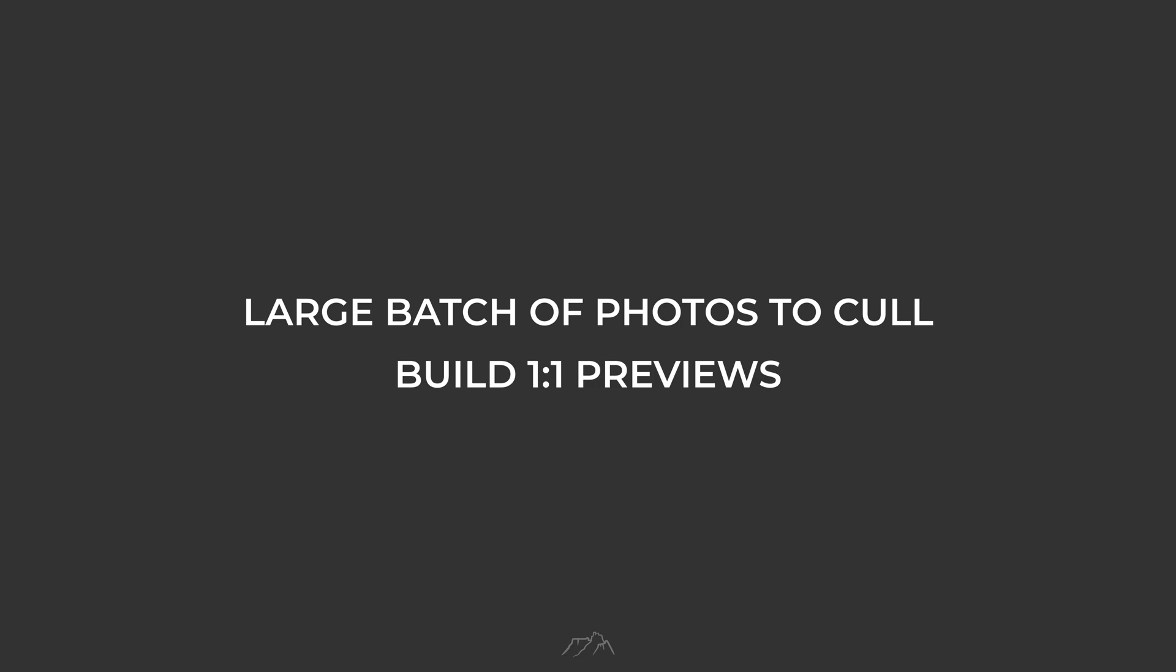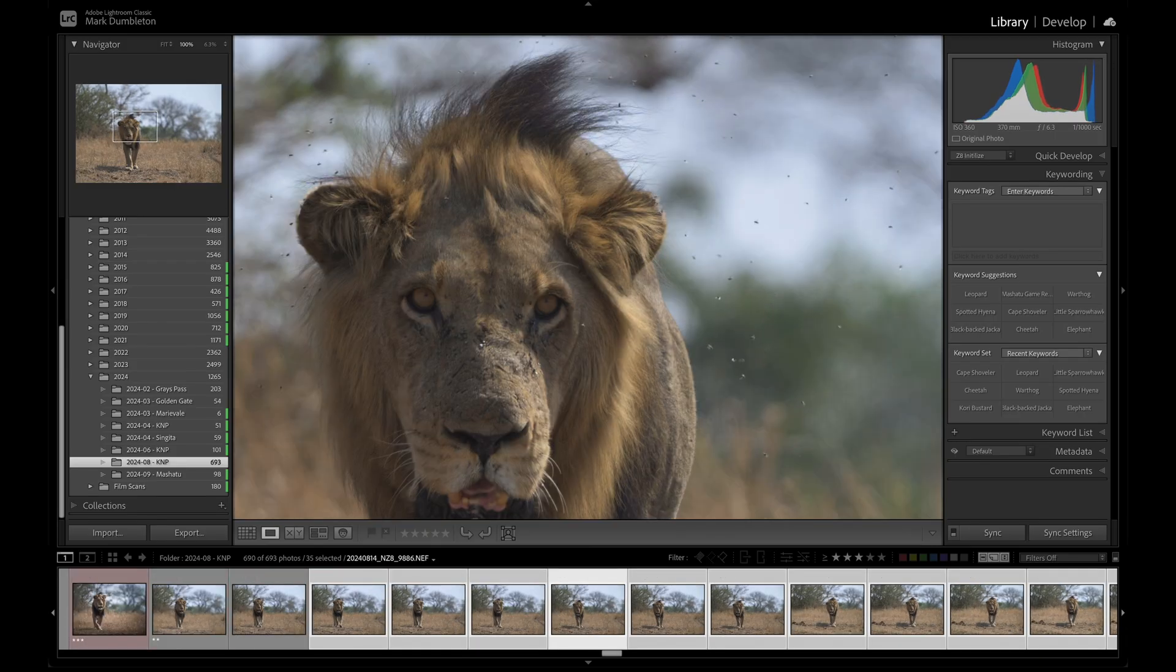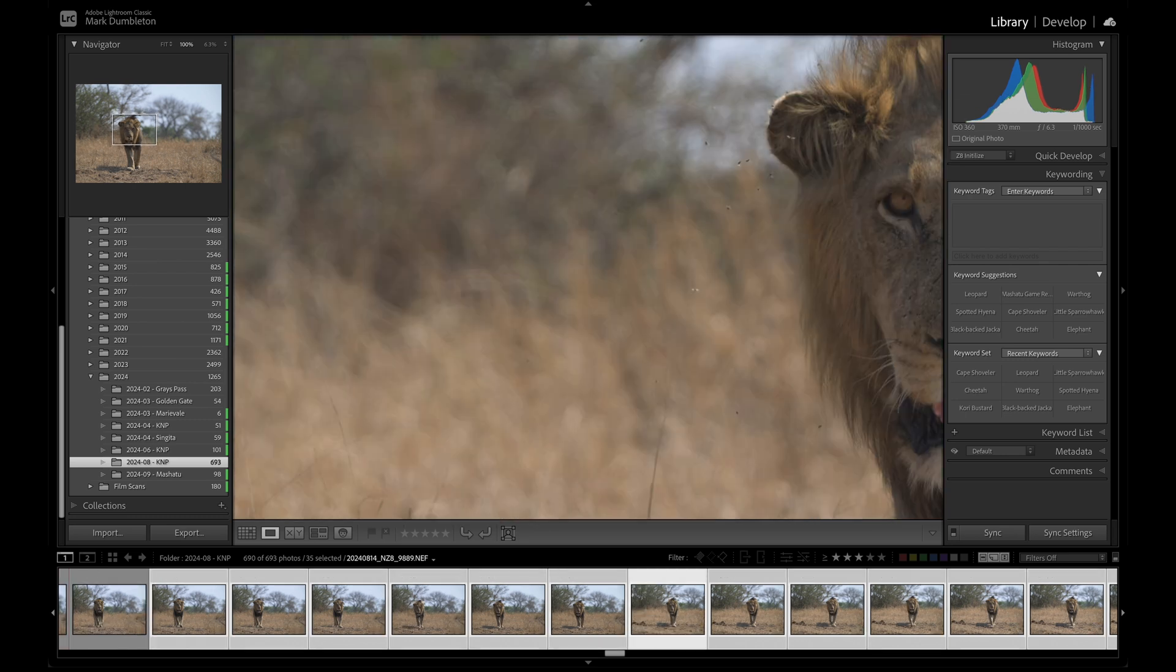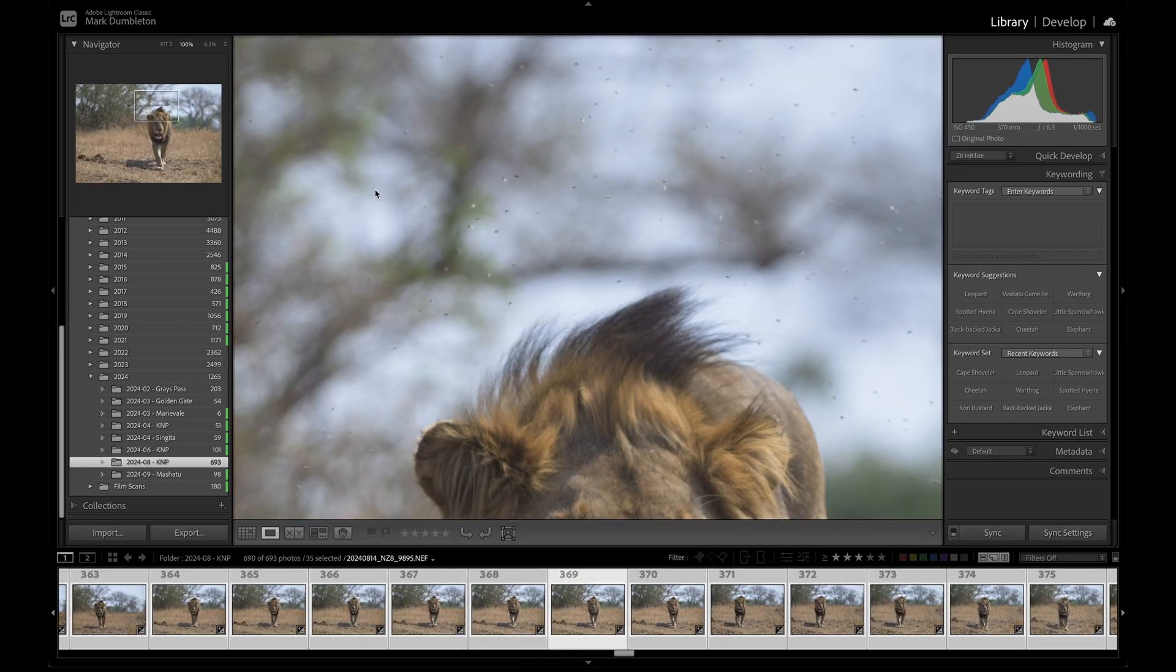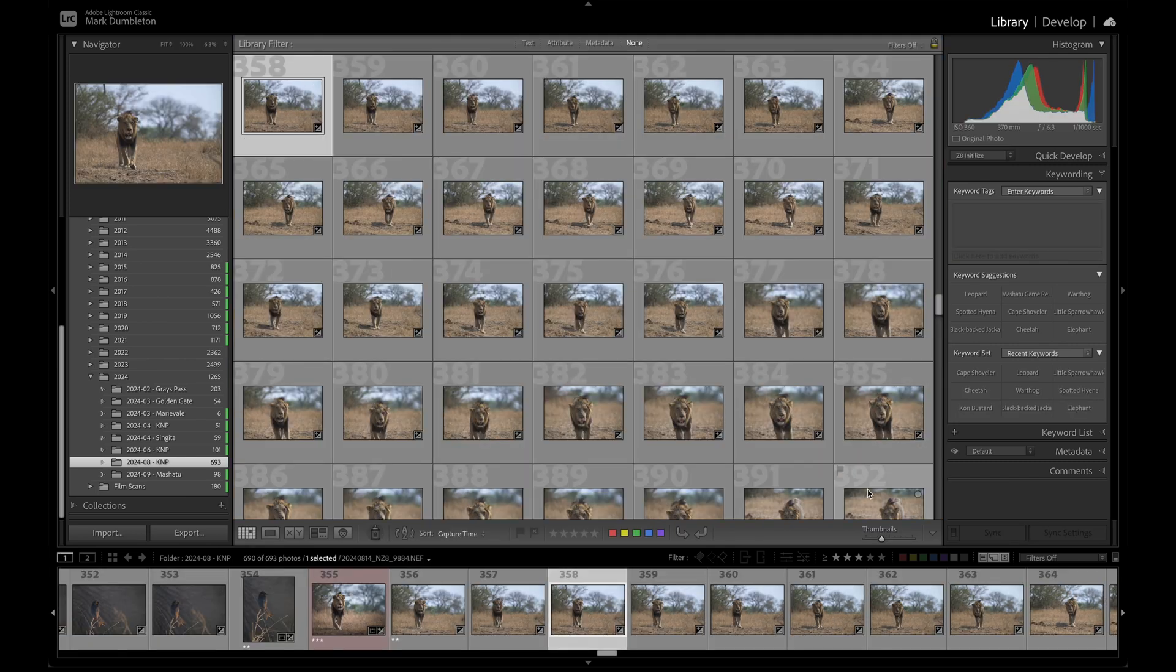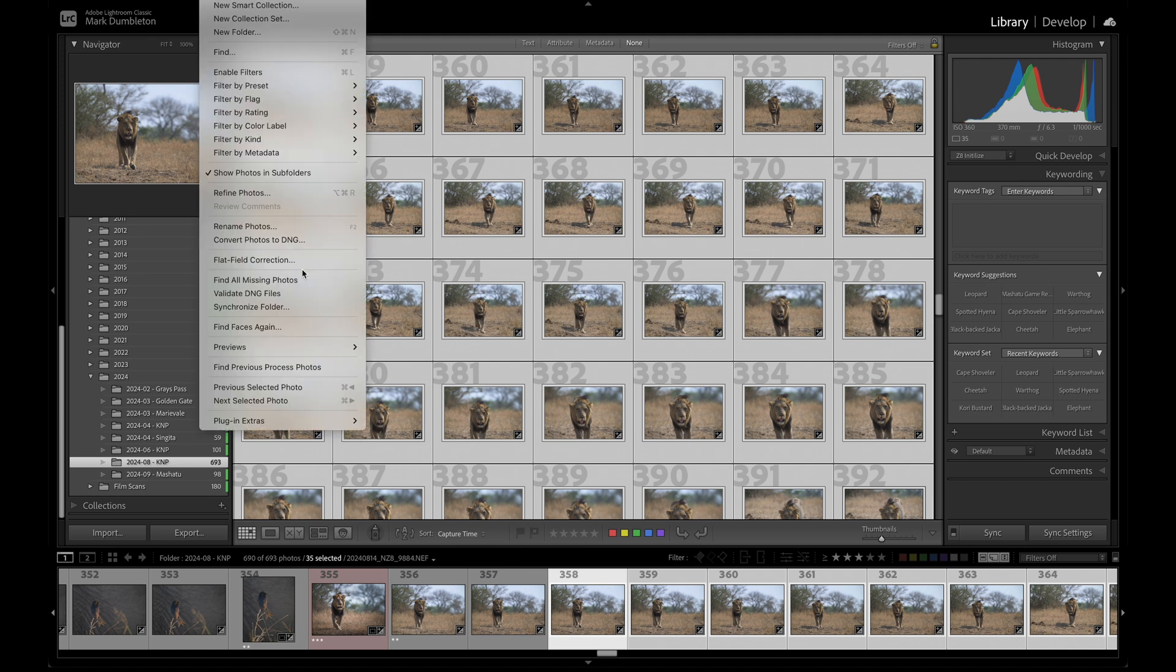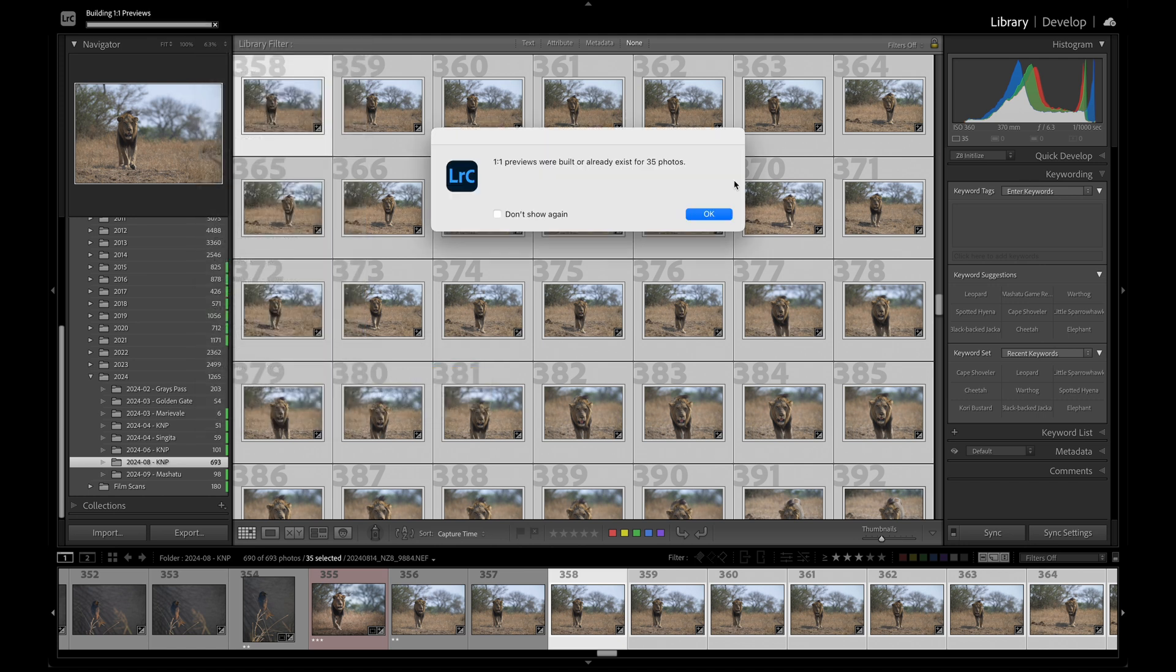Tip number 4. When you have a large batch of photos to cull, I highly recommend building one-to-one previews. This allows you to quickly move between images and evaluate sharpness without waiting for Lightroom to generate previews for each photo. To render one-to-one previews, go to the Library module, select the images you want to review, then navigate to Library, Previews, and choose Build one-to-one previews.